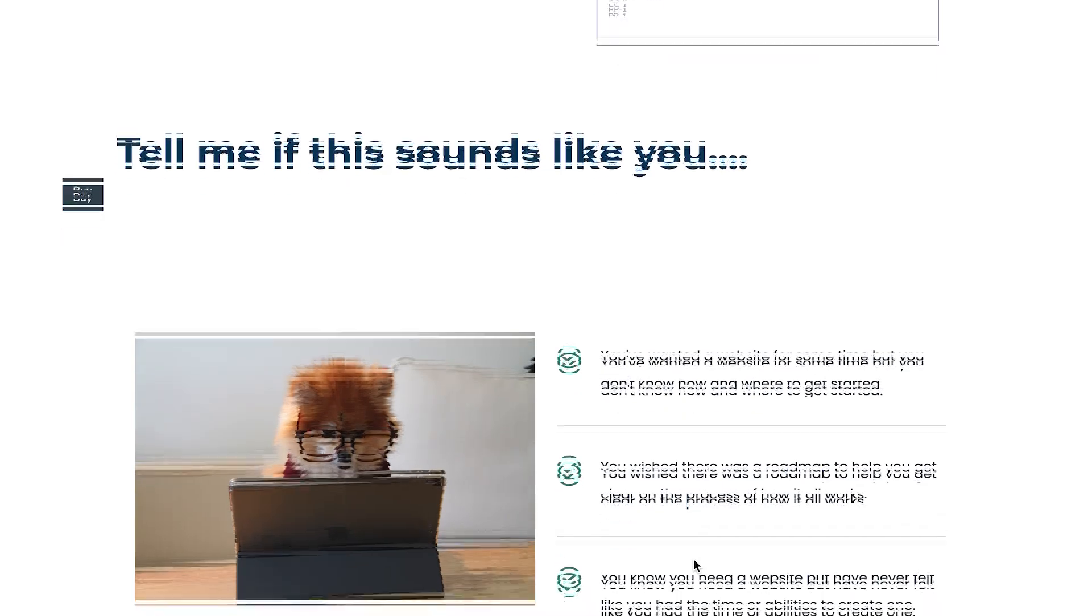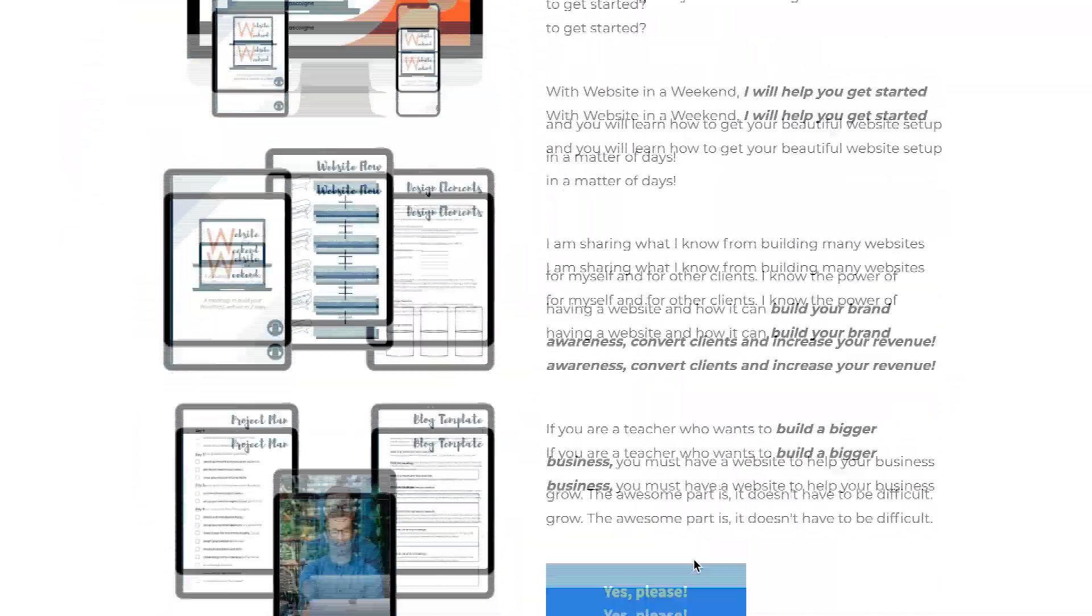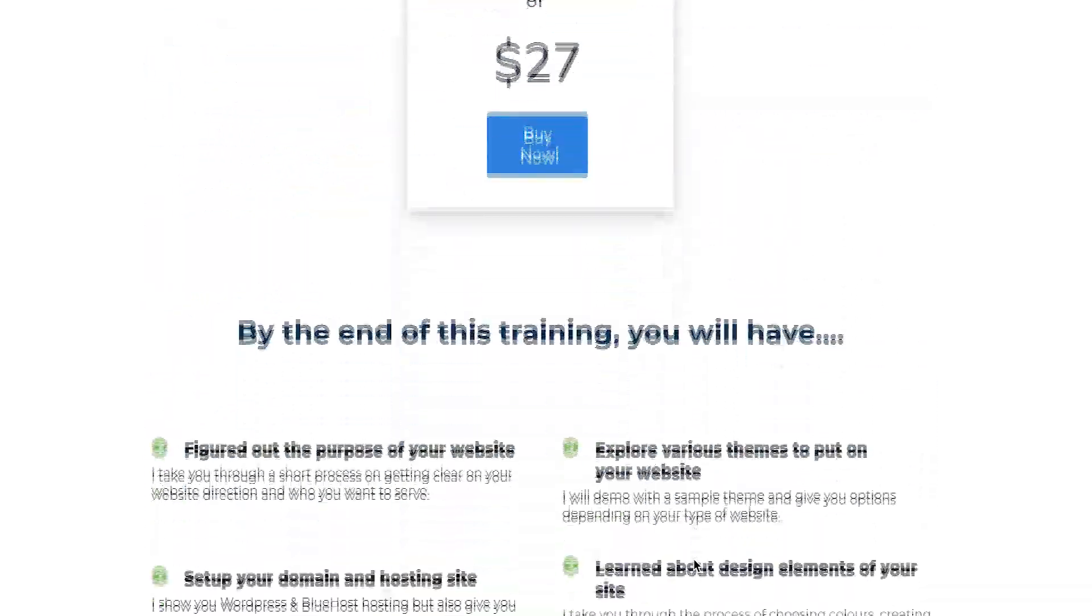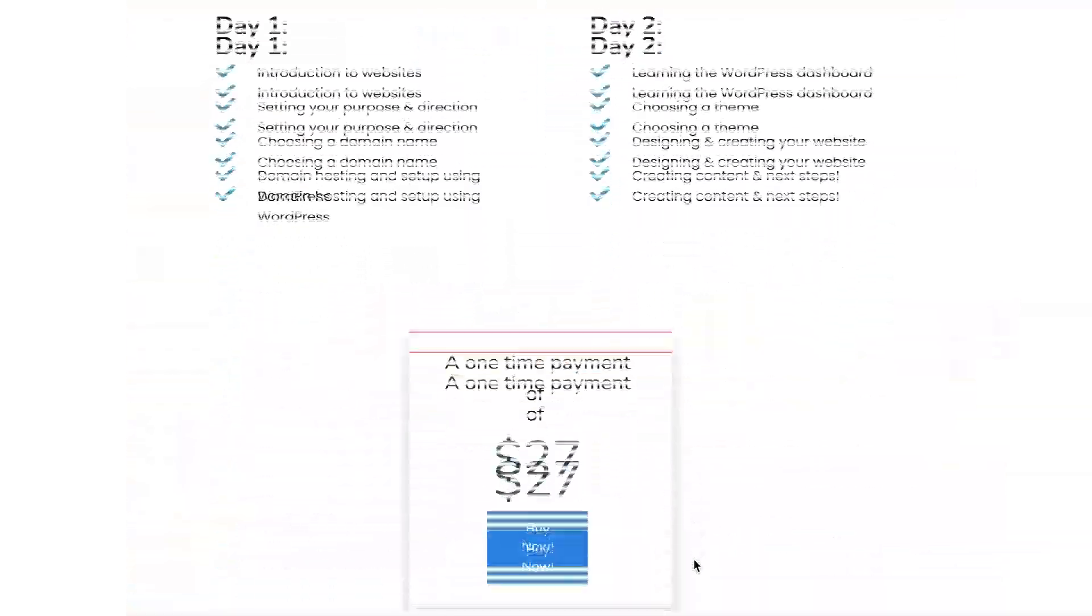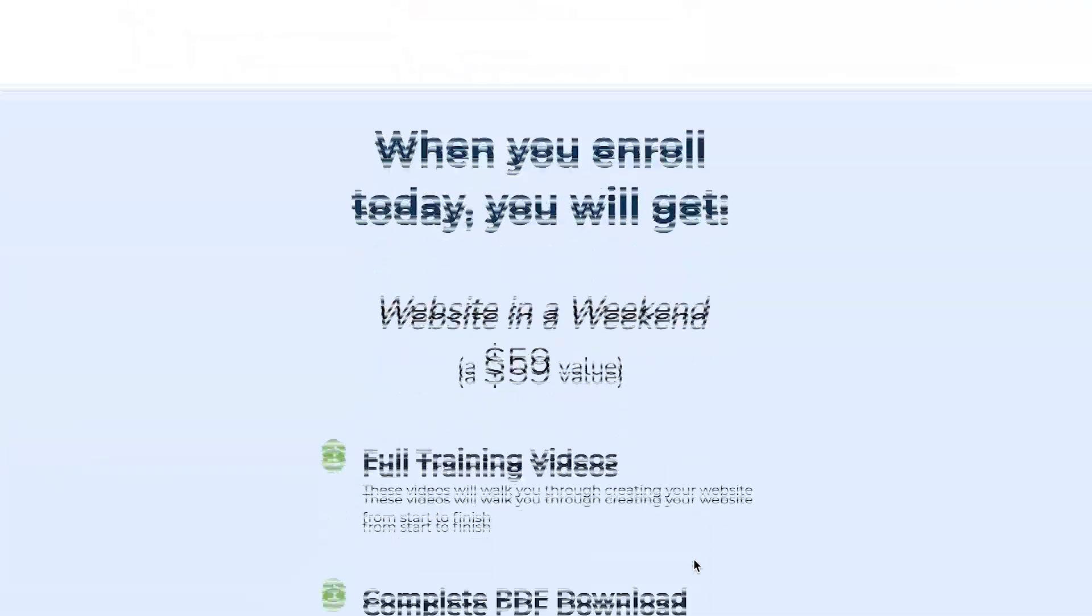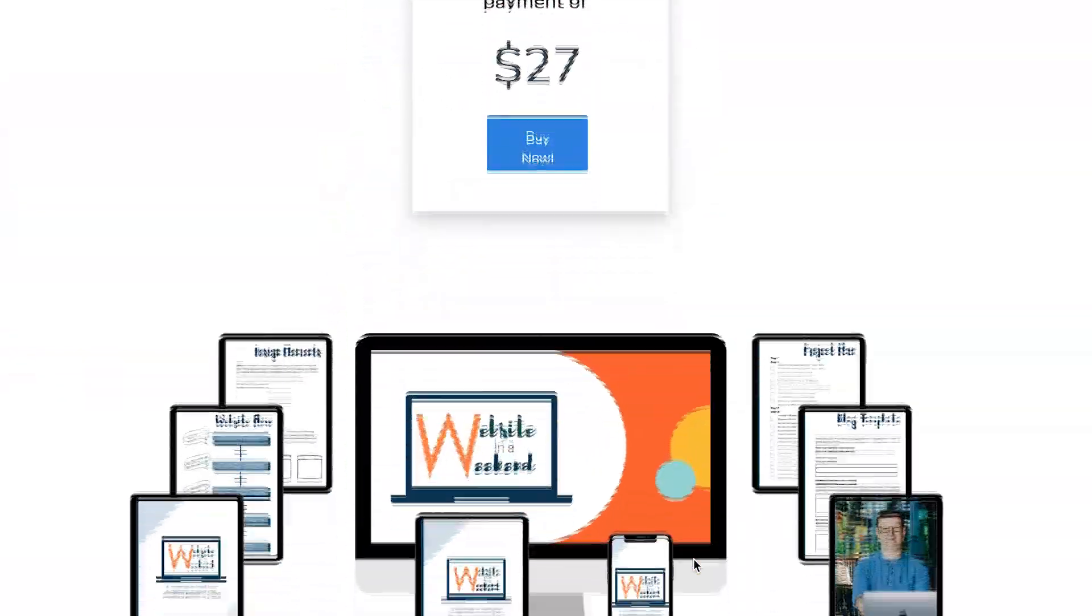I've got my laptop here, I've got my coffee and we're going to dive into all things websites for teachers. If you get value from this video I want to invite you to Website in a Weekend, my mini course on helping teachers get their website up and running in a weekend. Understanding that it's a process, but I'm going to give you the tools and the confidence to get started today.